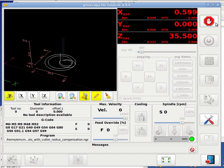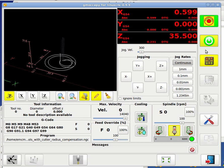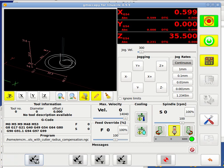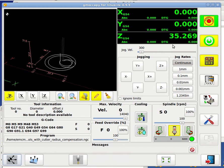Let's get out of emergency and switch on the machine. If we home the machine, you will see that the DRO is getting green, so the user knows exactly, OK, now my axis are homed.